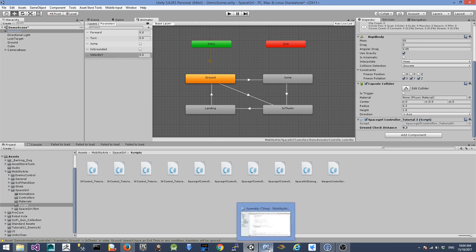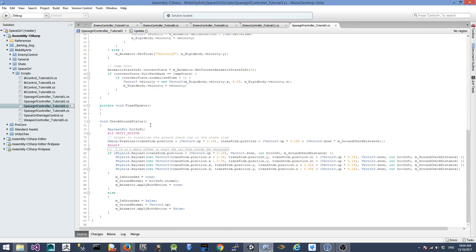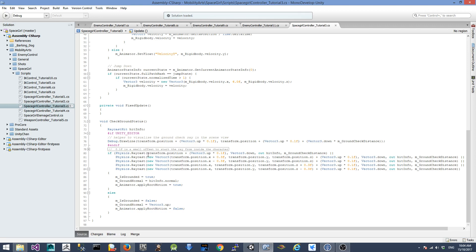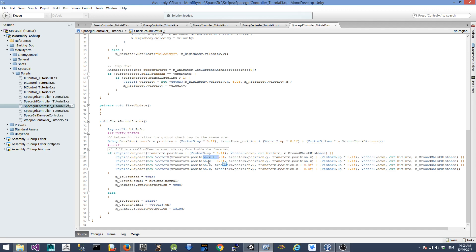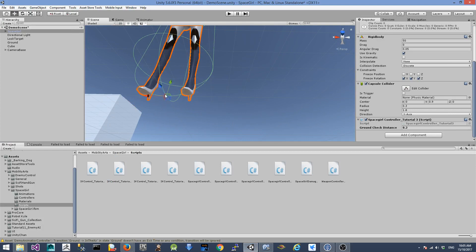Let's take a look at what has changed in the tutorial three script. We have a new variable called ground check distance which is 0.2 meters. What this function does is cast a raycast from somewhere inside the character towards the bottom for about 0.2 meters to see if anything is hit. When anything is hit by the raycast we consider the character to be touching the ground. I also added additional fall conditions, using the same raycast by checking the left side and right side and also front and back of the character.